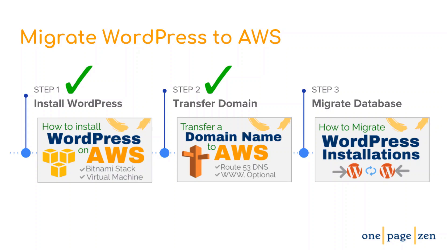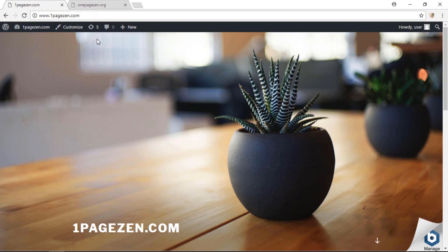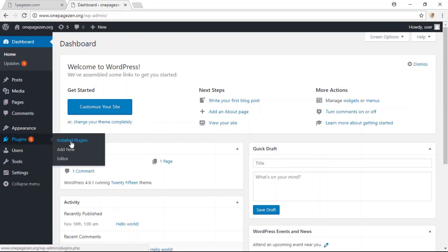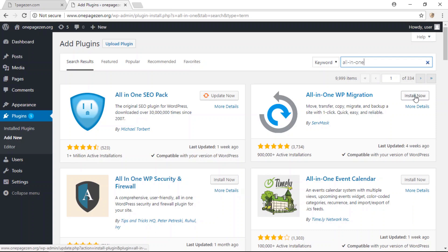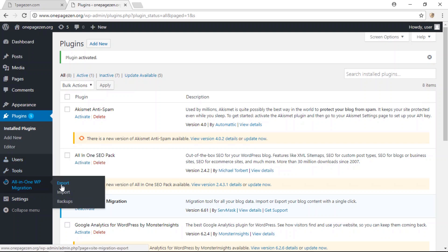Now that you've successfully transferred your domain name to point to your new WordPress installation on AWS, the next thing is to migrate your existing WordPress database to your new installation. In this example, I'm going to be transferring my existing WordPress website at OnePageZen.org to my new WordPress website at OnePageZen.com. Head over to your existing WordPress website, go to your dashboard, then Plugins and Add New. The plugin we're going to use is called All-in-One WordPress Migration. Find that plugin and click Install Now, then Activate.